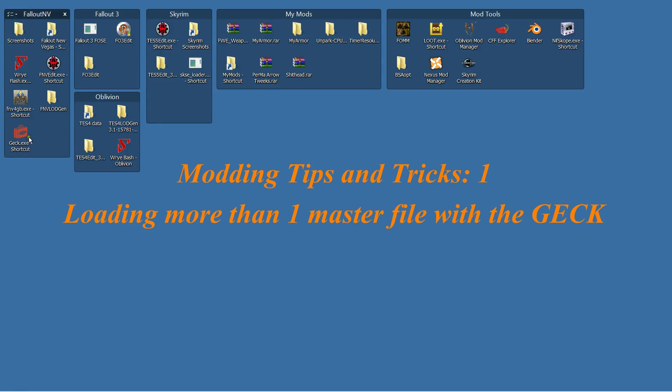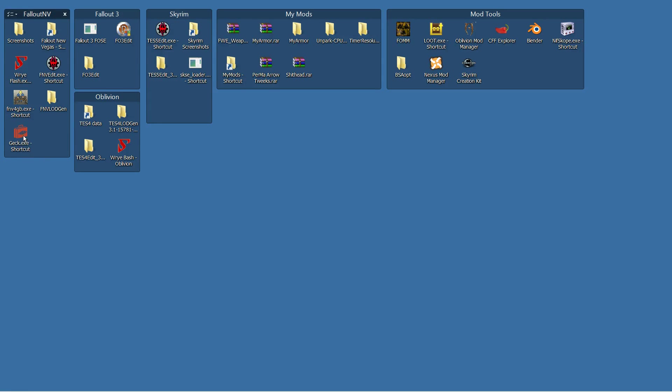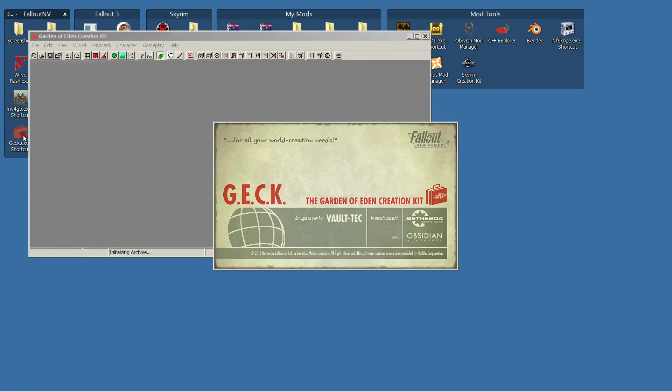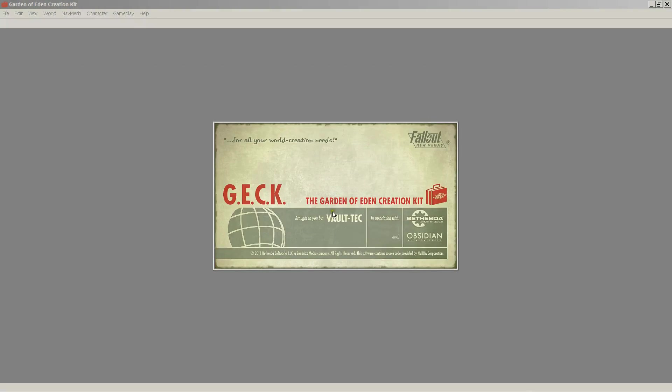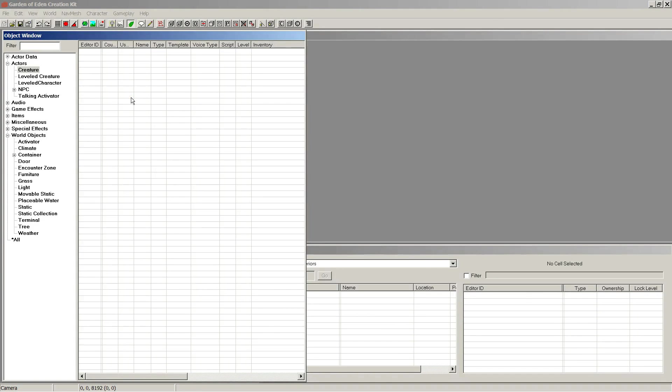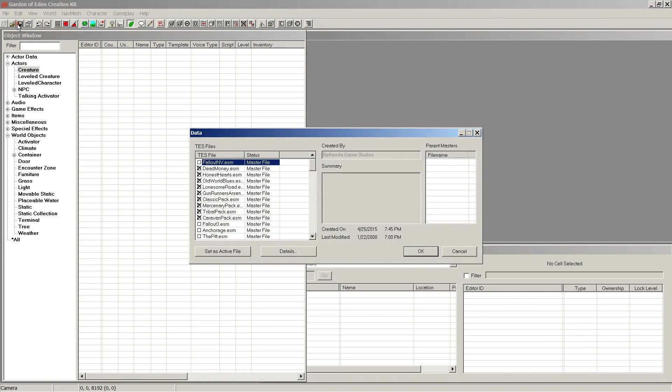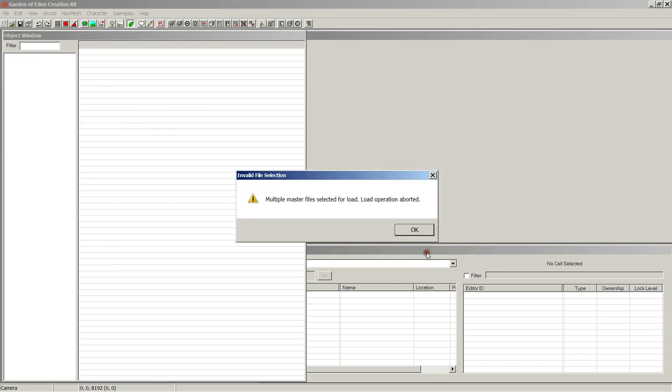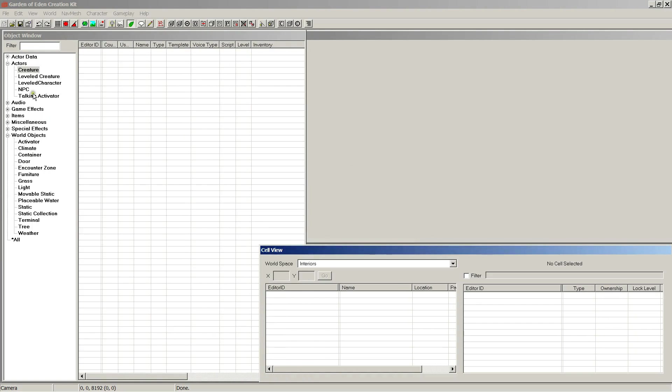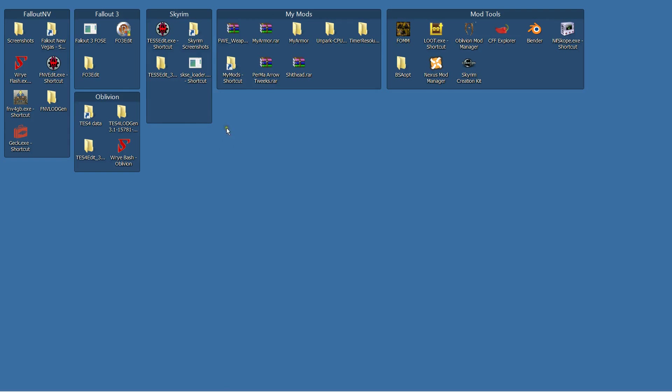This is a short little video about the GEC. When you open up the GEC, when you first download it, if you try to load more than one data file like this and you press OK, it's going to say multiple master files selected for load, load operation aborted. But how do I load more than one master file?